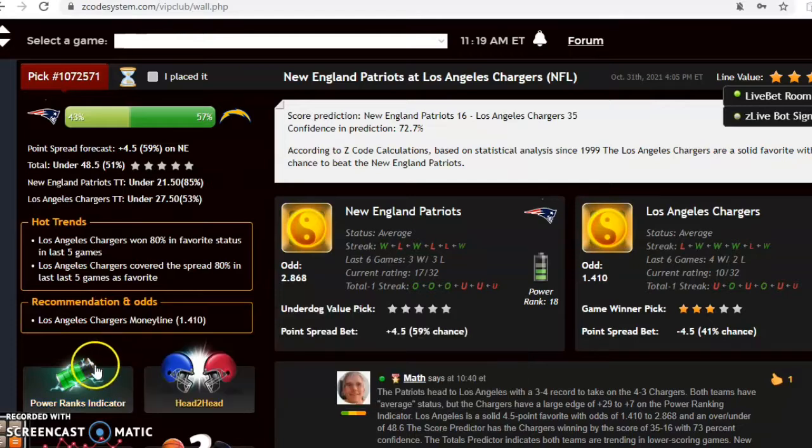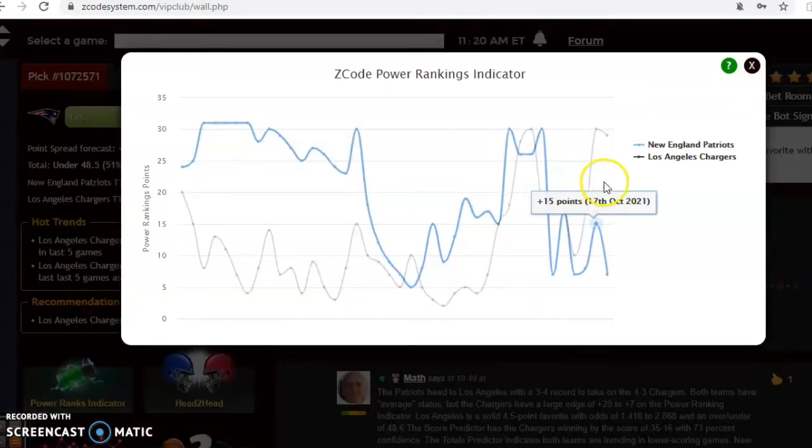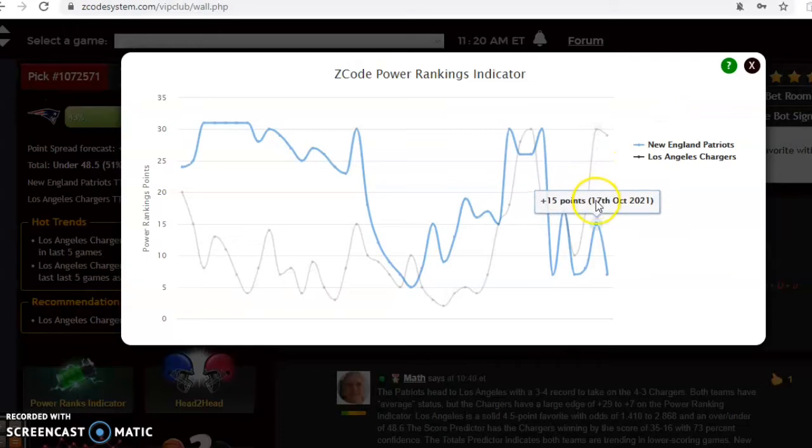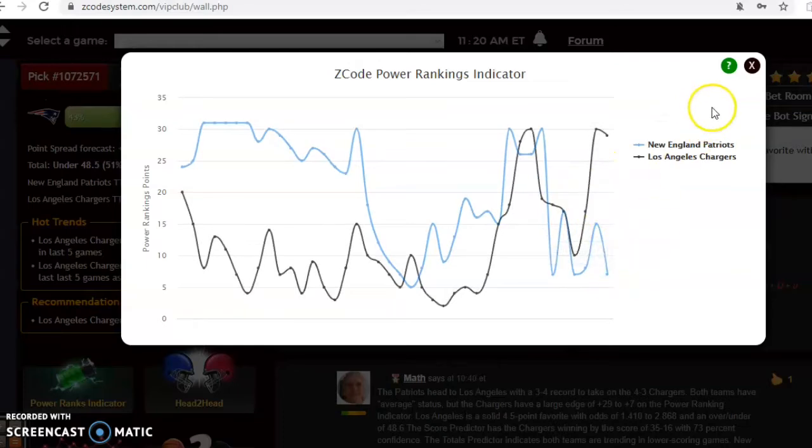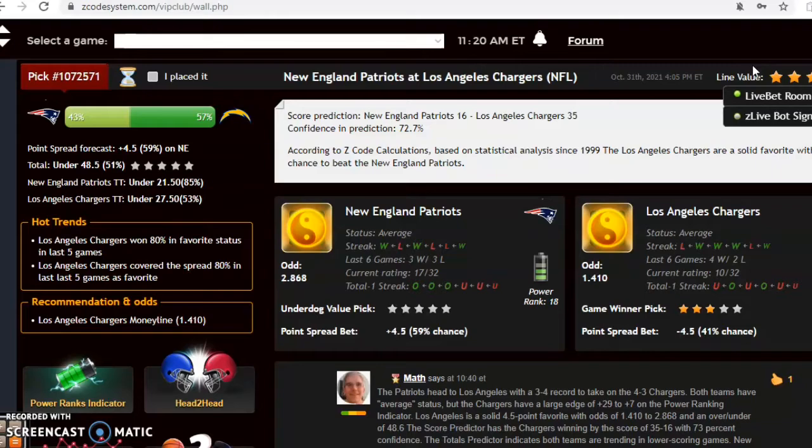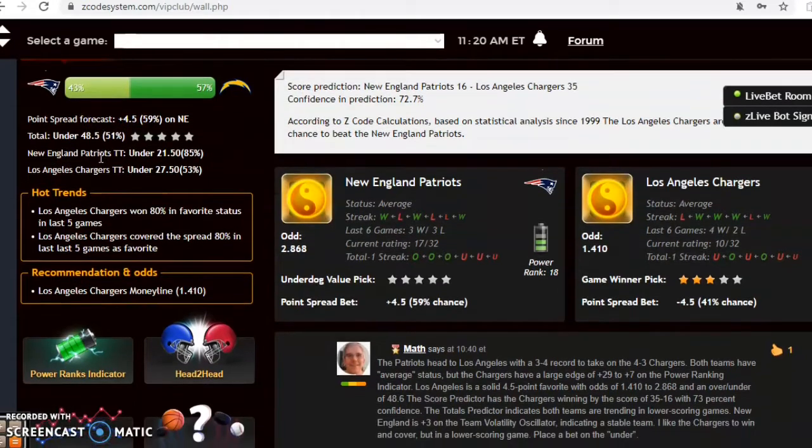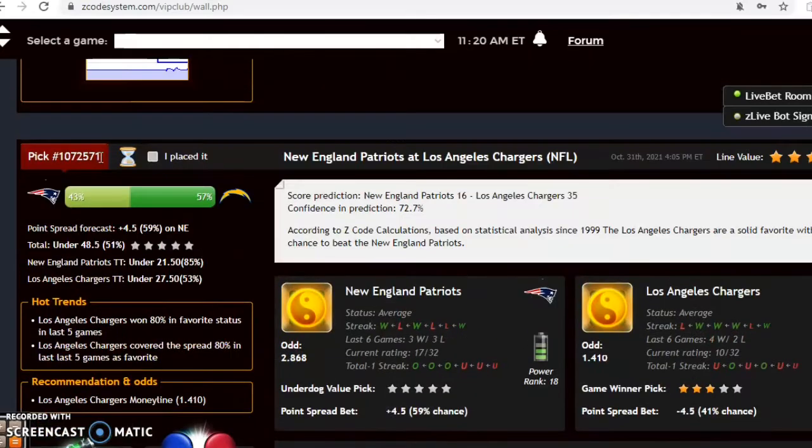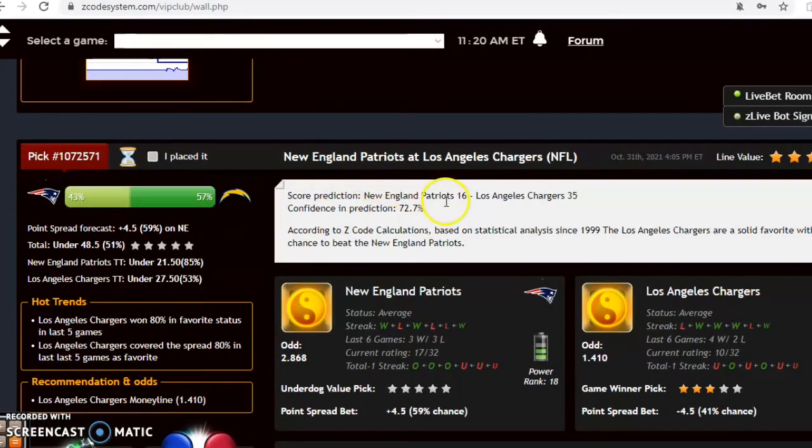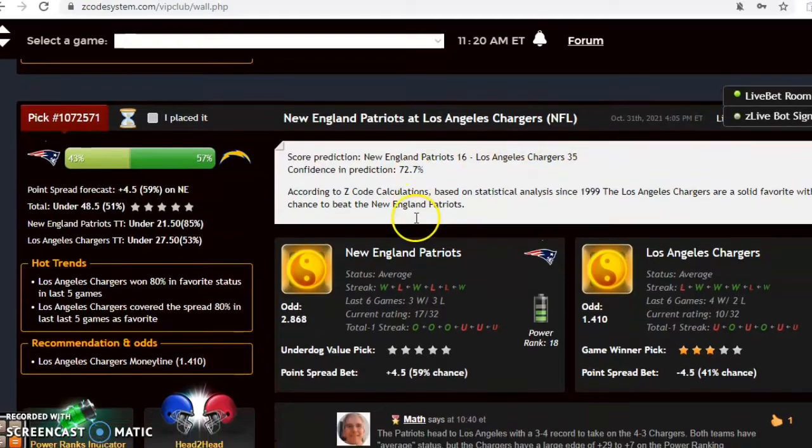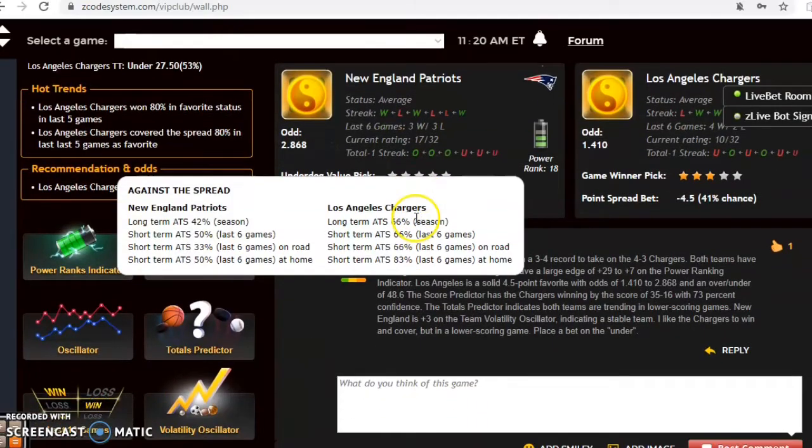If you look at the power ranking indicator, you can see here that the Chargers are still up near the top at plus 29, while the Patriots are down to plus seven. The Chargers are four and a half point favorite with odds of 1.41 to 2.868 with an over and under of 48.5. If you look here at the score prediction, the Chargers 35, the Patriots 16. This is a blowout prediction with a pretty high level of confidence in this prediction of 73 percent.